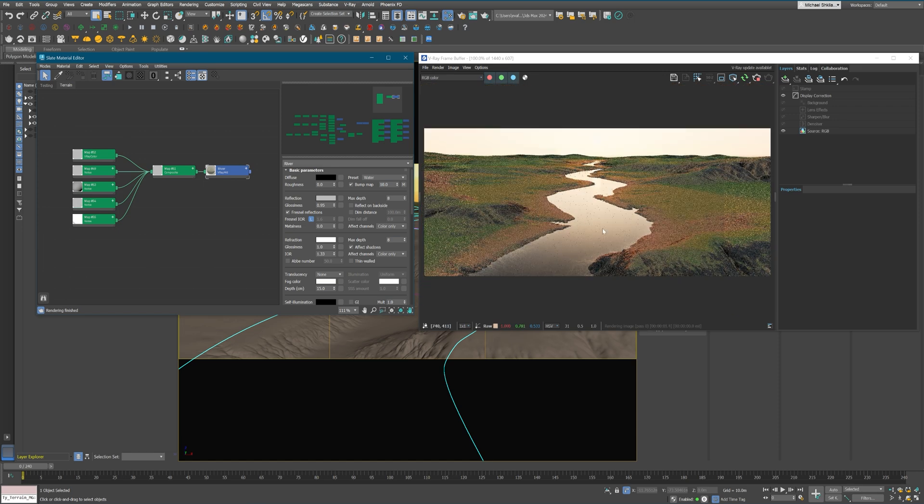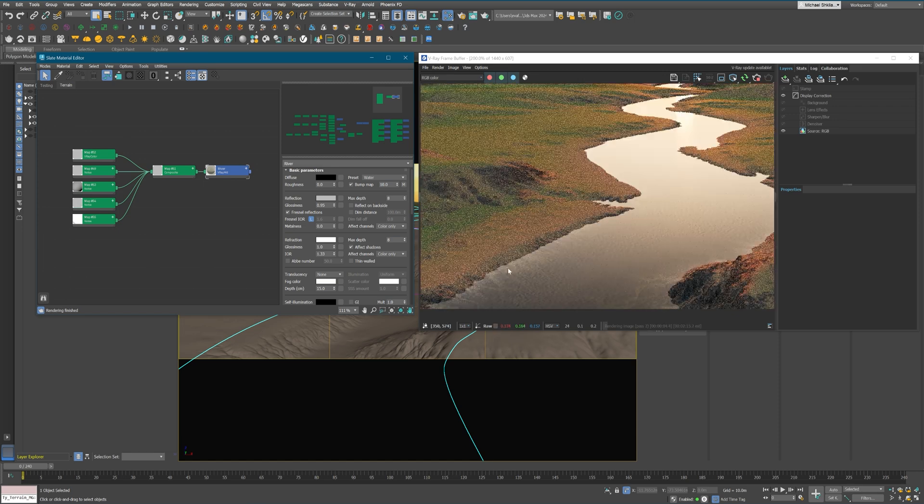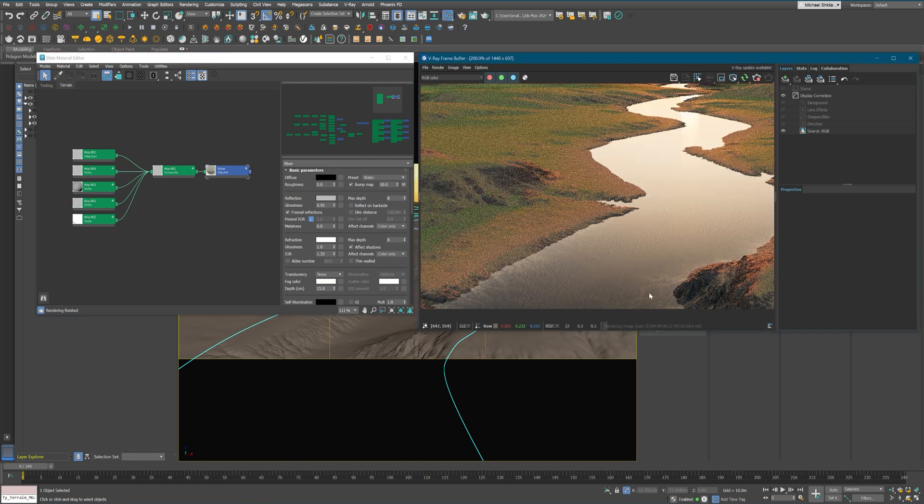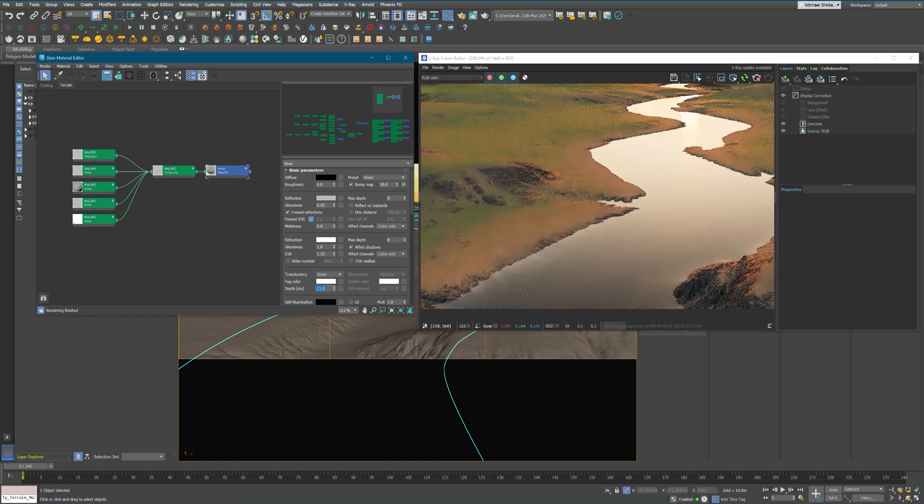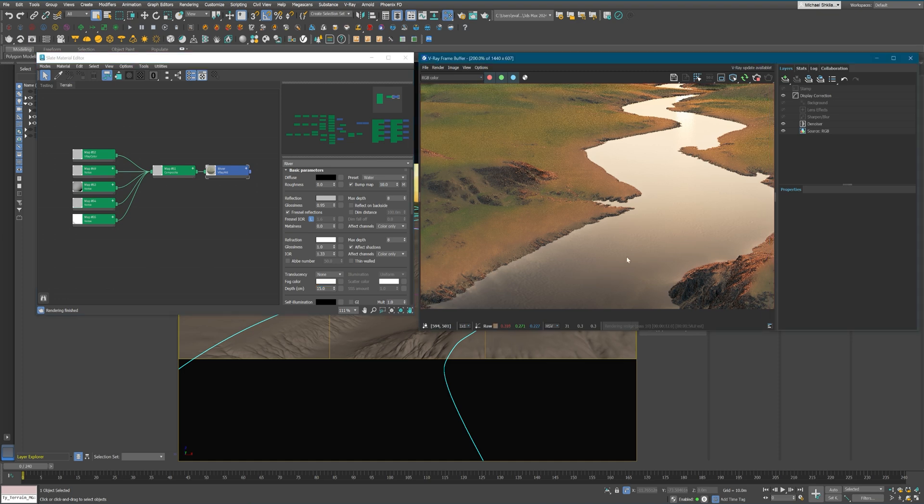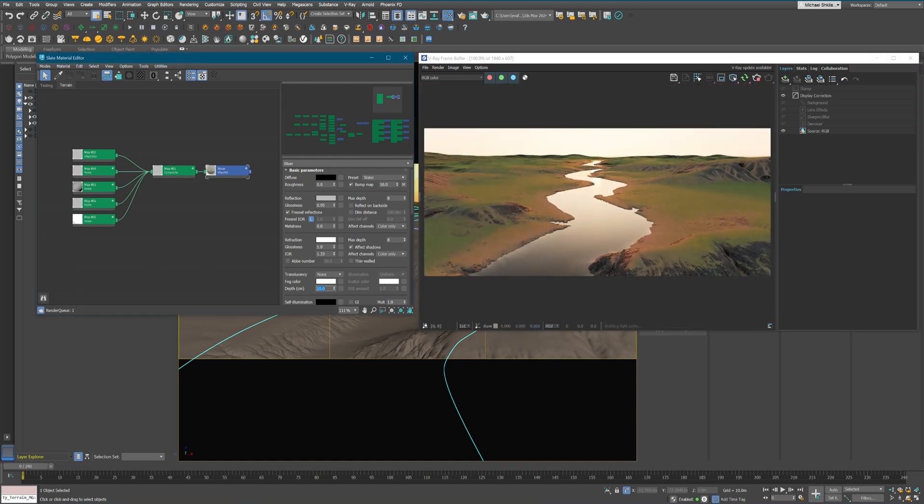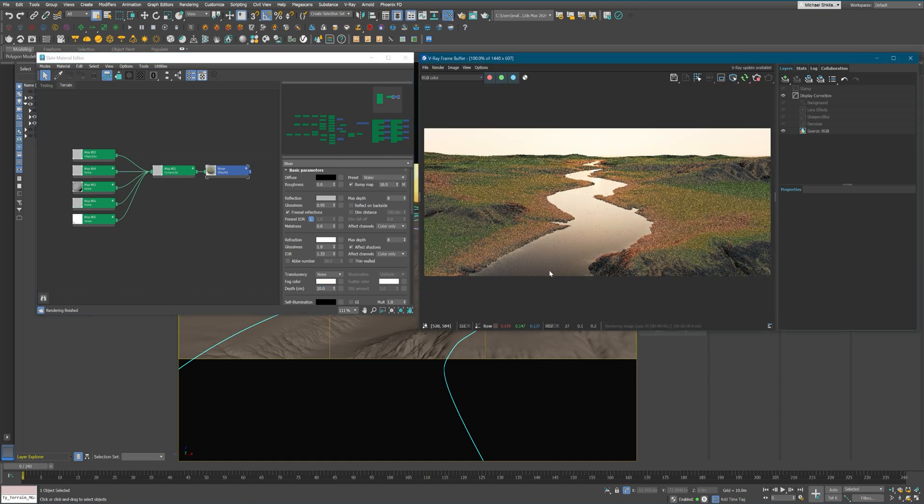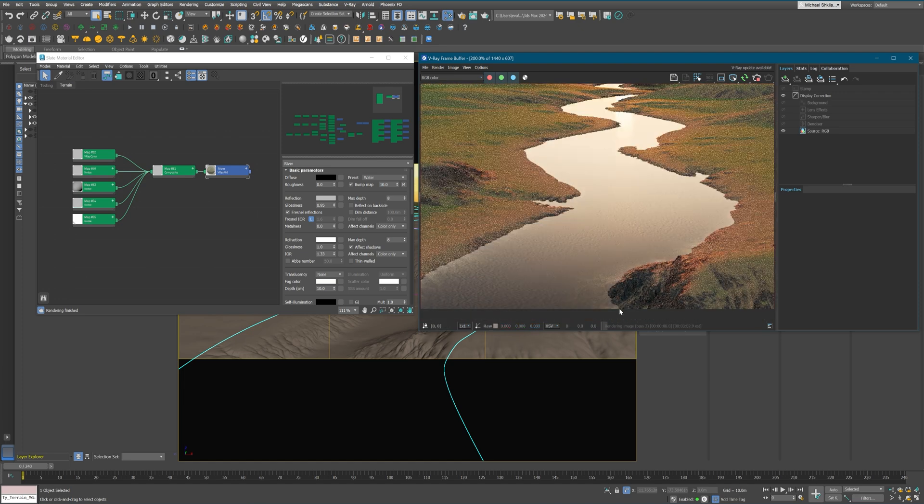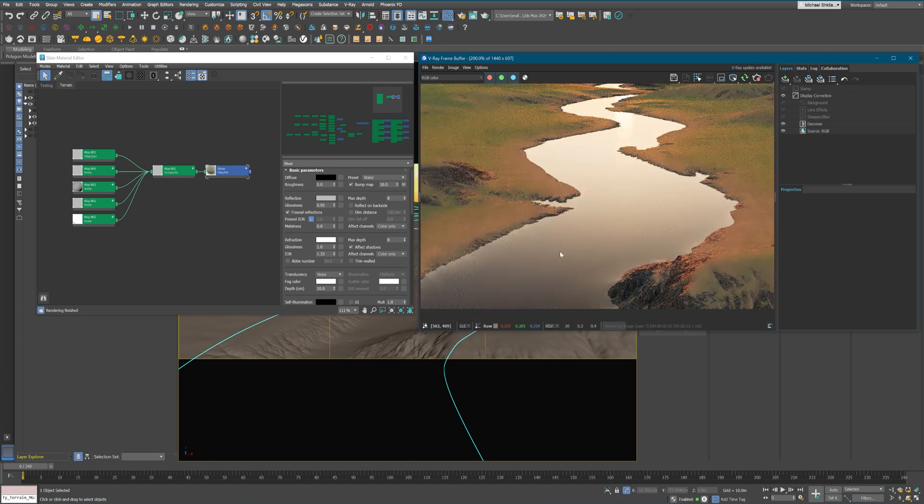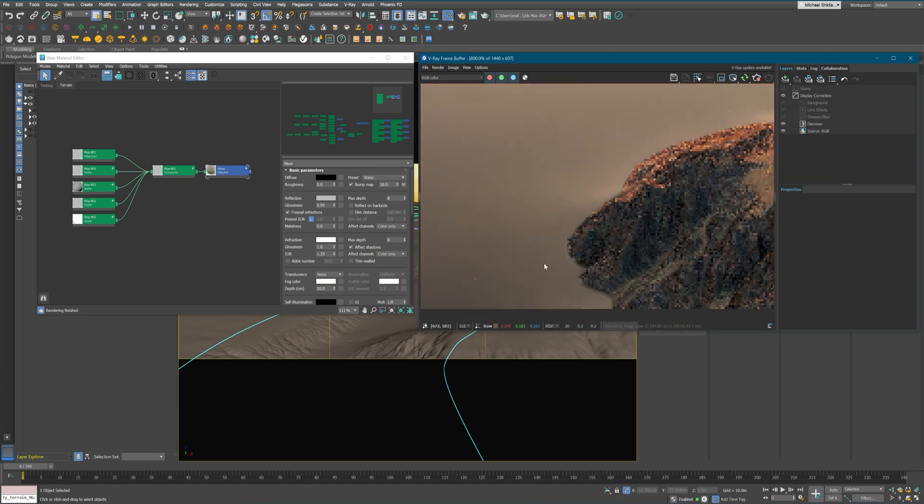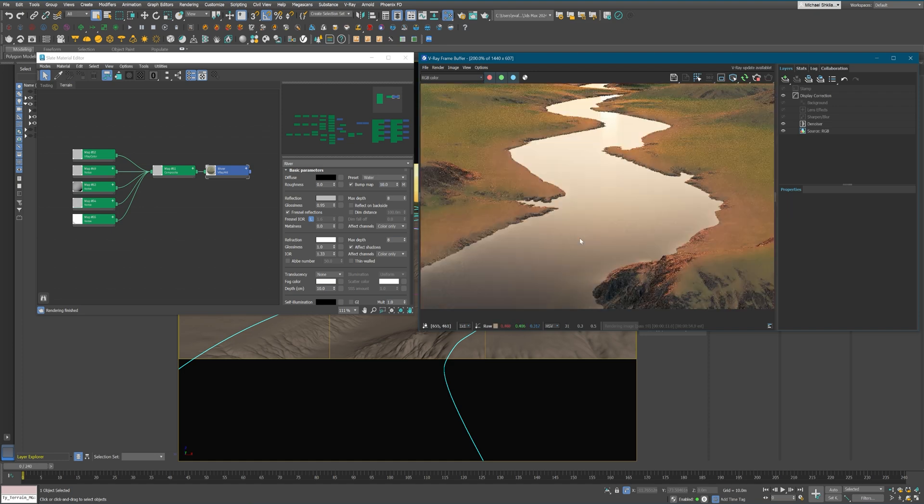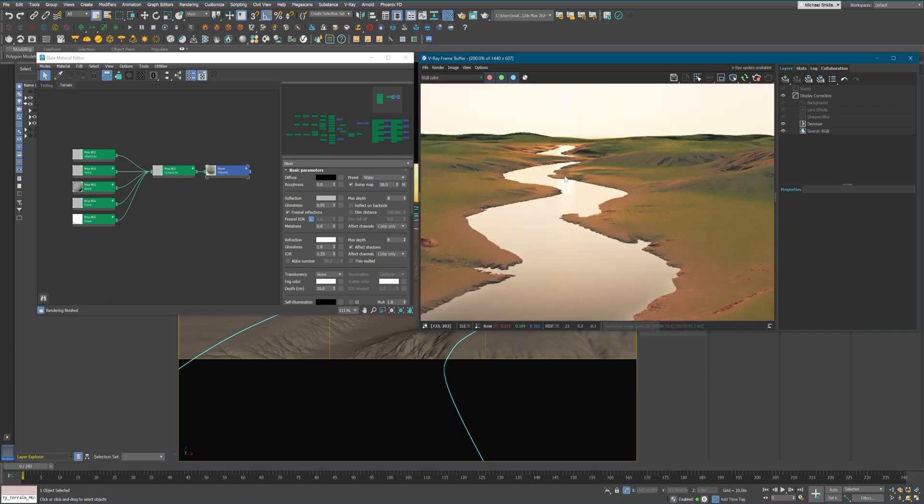Now I lowered the reflection amount, because water is usually not a 100% reflective material.